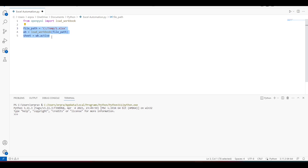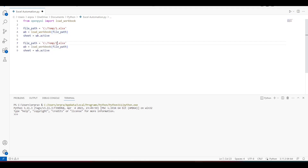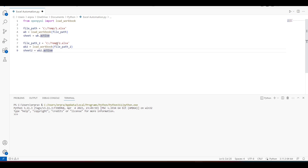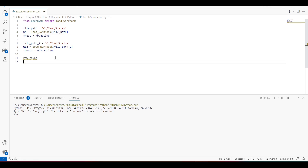We already loaded our first Excel file. Similarly, we have to load our second Excel file as well. I'll call it workbook2 and sheet2. Now we have two sheet objects with us.